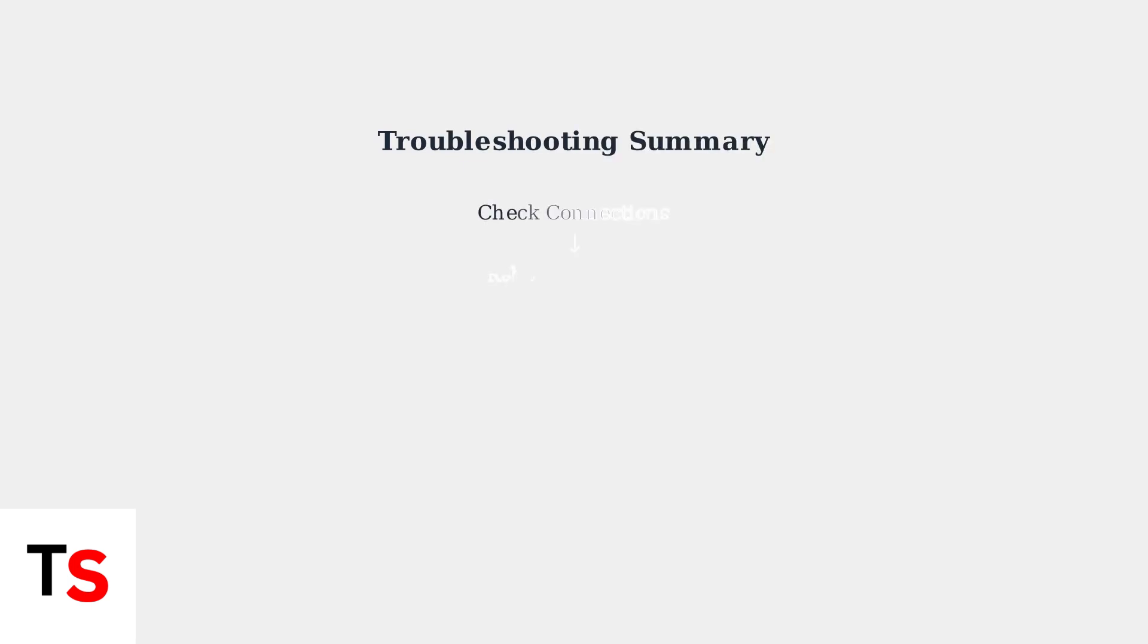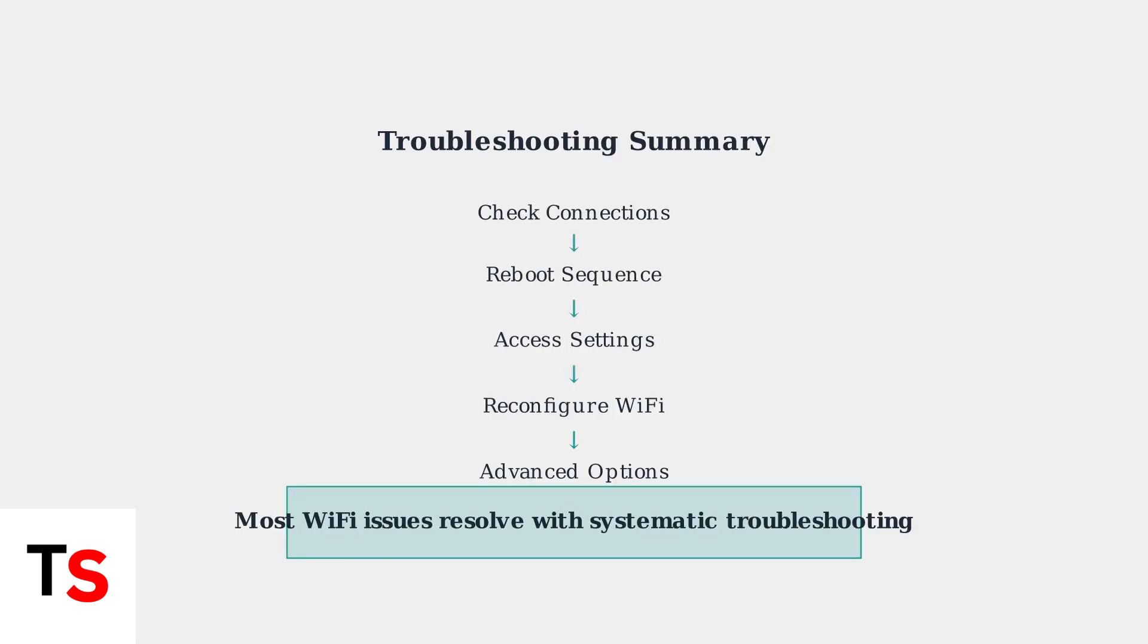Remember, troubleshooting WiFi issues requires patience and systematic testing. Start with the basics, like checking connections and rebooting, then move to more advanced solutions if needed. Most connection problems can be resolved with these steps.